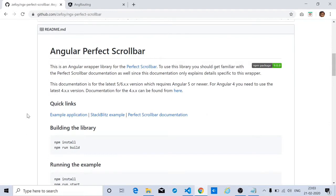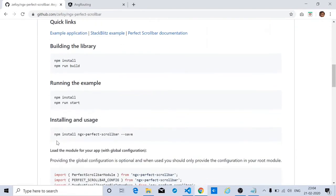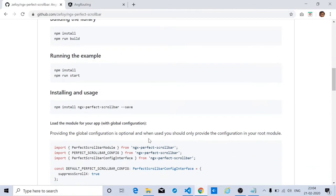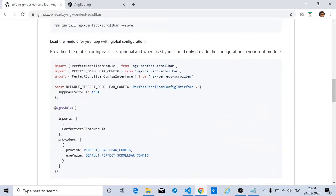I had been using Angular Perfect Scrollbar in my recent project. To get started with the Angular Perfect Scrollbar, you can simply install it using the npm package manager inside your Angular application, and you can follow along the documentation to get it up and running.